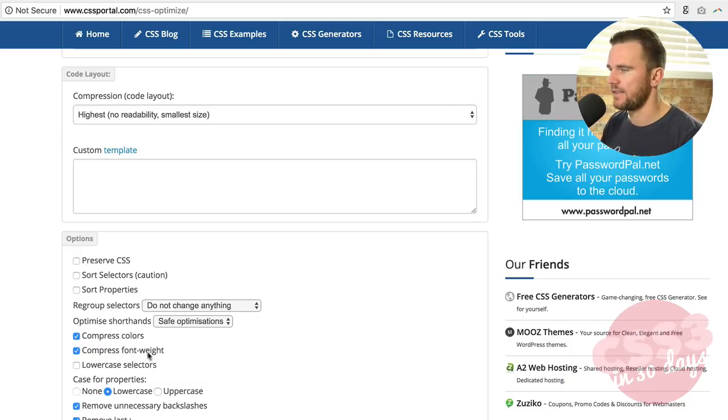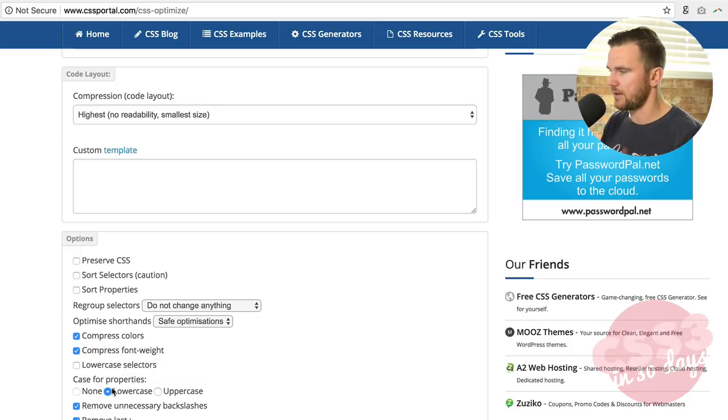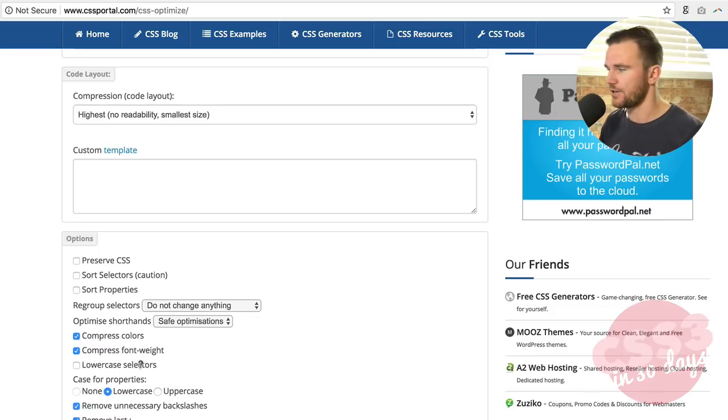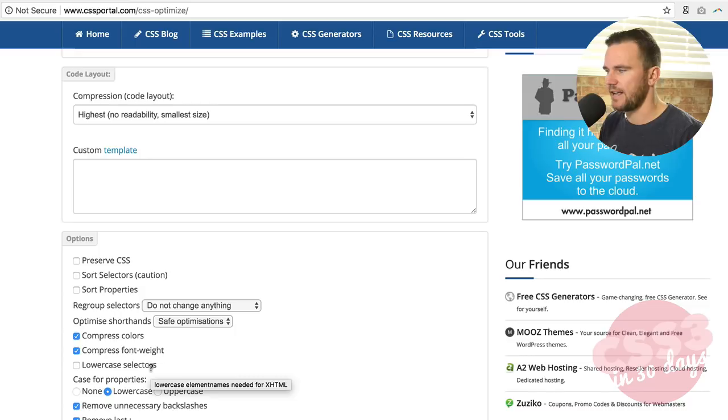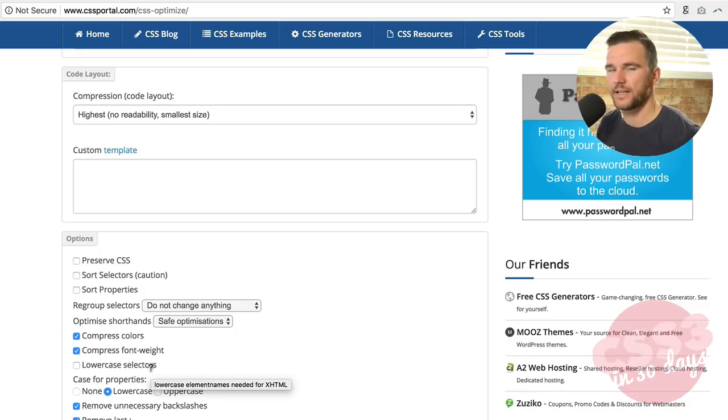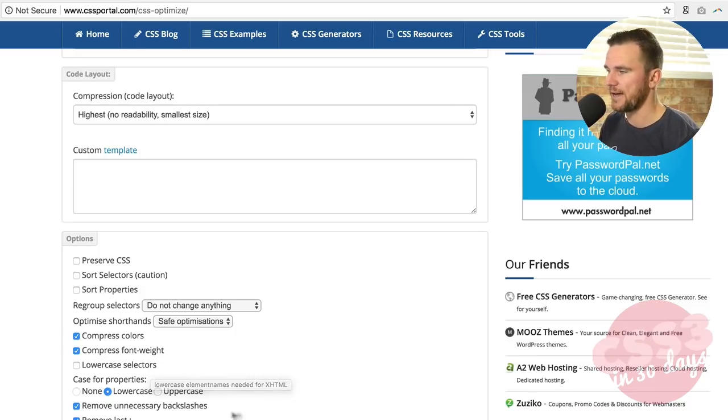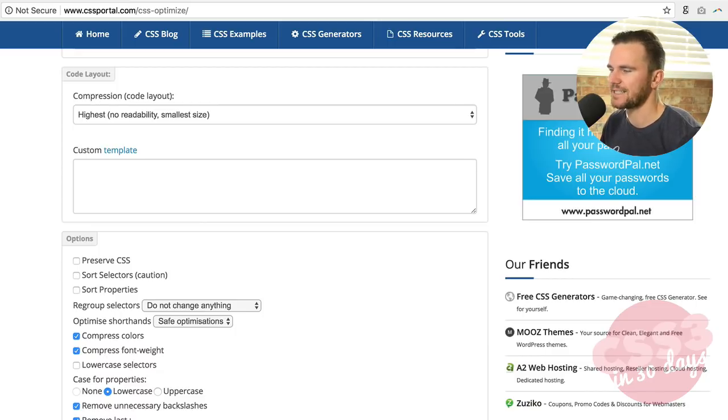Compress colors. If you're using the color pound three three three three three three, you could simply say pound three three three. And that's what this is going to do. Compressing font weights, that will help you save some keystrokes or at least some kilobytes in your CSS file. Lowercase selectors. This says it's lower casing the element names for HTML, XHTML, but nobody cares about XHTML anymore, so don't worry about that.